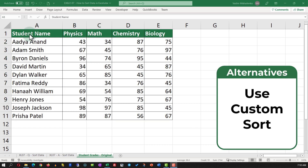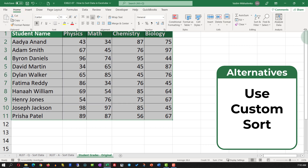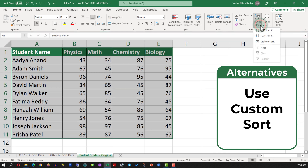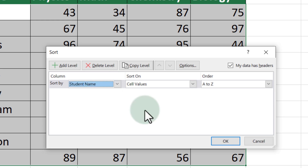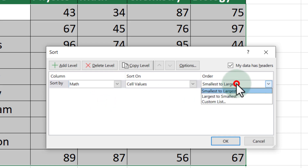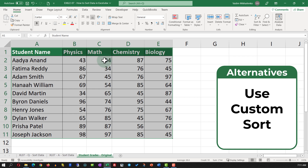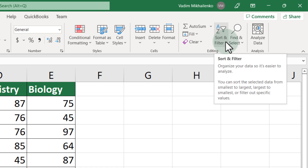An alternative solution might be to use Custom Sort. To use Custom Sort, select the data, navigate to the Home tab, select Sort and Filter, and then Custom Sort. Here you're presented with a screen where you need to select the column by which you're going to sort and then select the order. In my case I'm going to select the column as math grade and then in the order select smallest to largest. Once I click OK, you see that the data set was rearranged from smallest to largest based on the values in the math column.